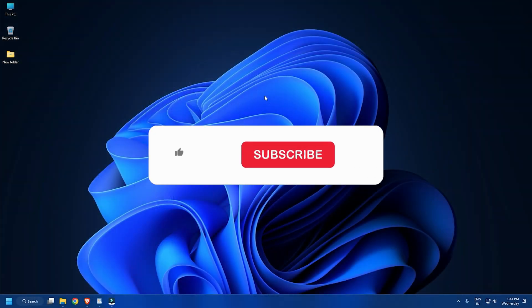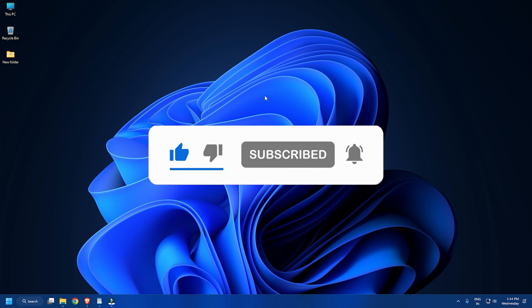So that's it. Subscribe to the Windows Club for all your tech solutions related to Windows. Thanks for watching.